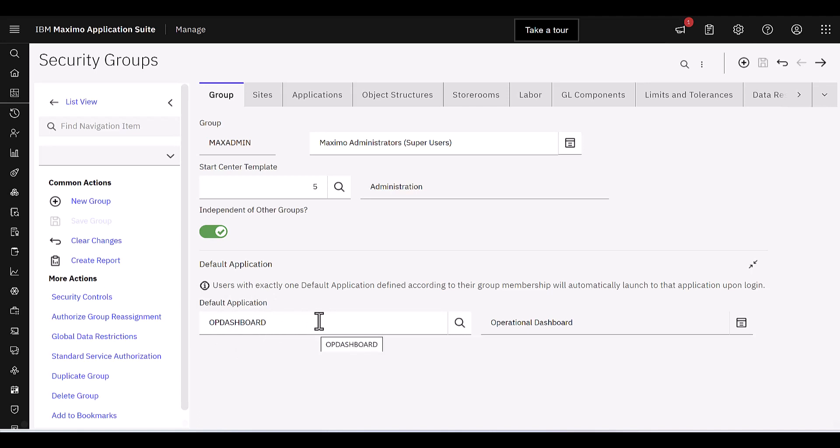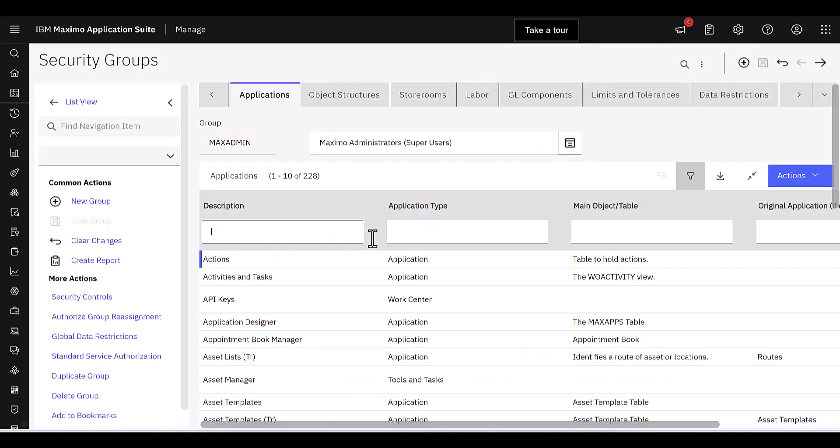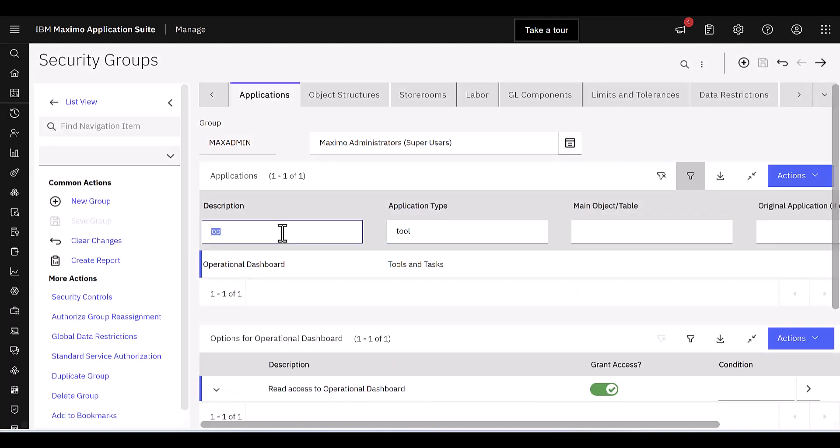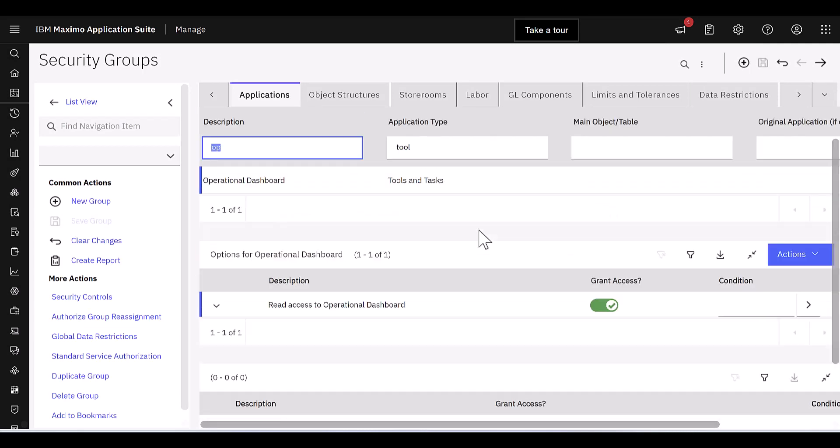So that enabled me when I went from MAS to Manage, that's what initially displays. Really nice feature there. And then if I click on Applications, let's do a quick filter here. I'm going to filter again on a tool. And in this case, I want to make sure that I've got that operational dashboard. There you can see. See how it's categorized as a tool and task. Got to make sure that access is granted.